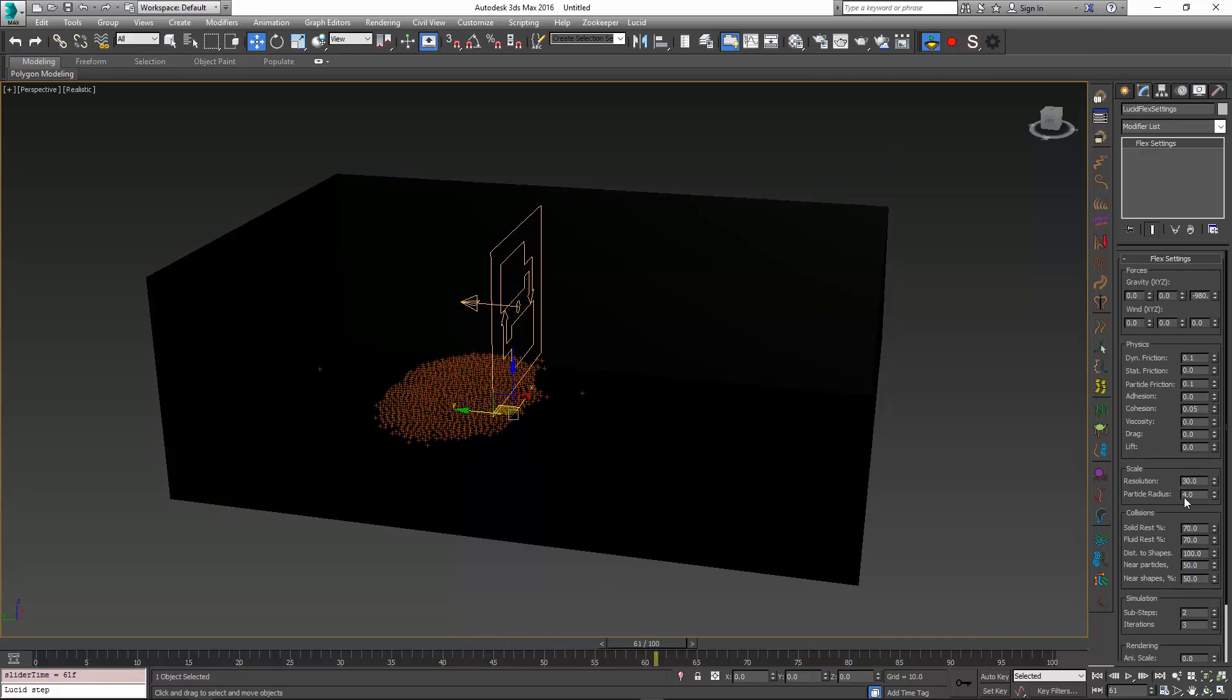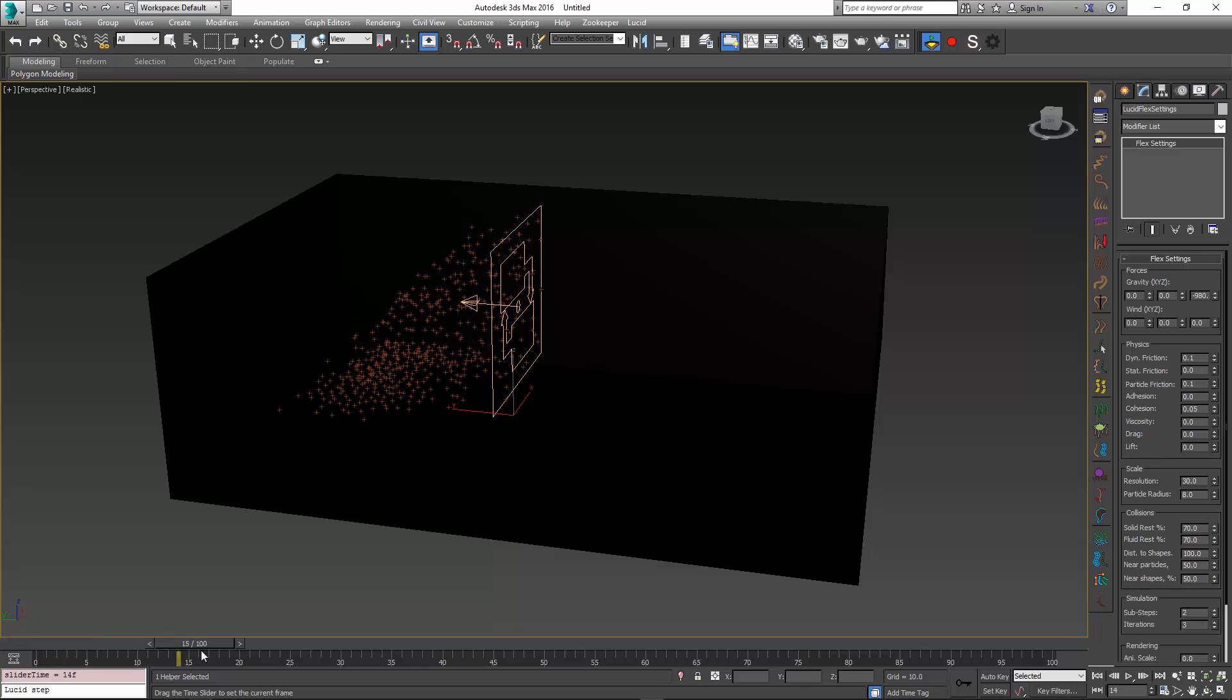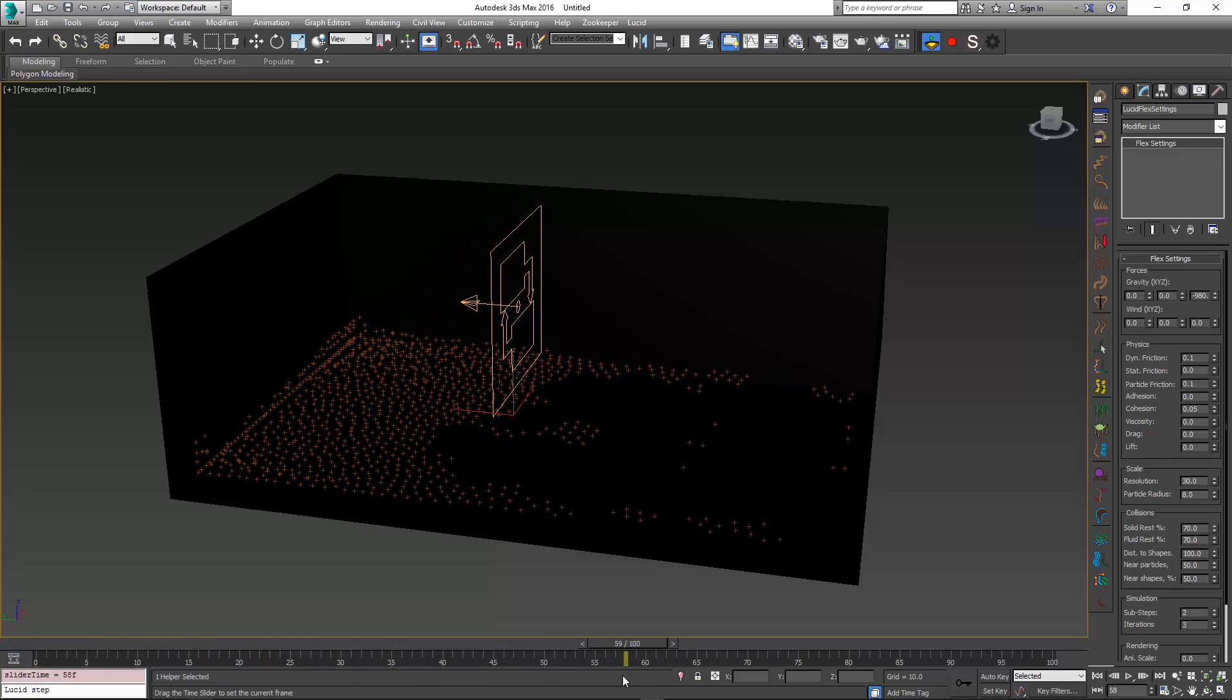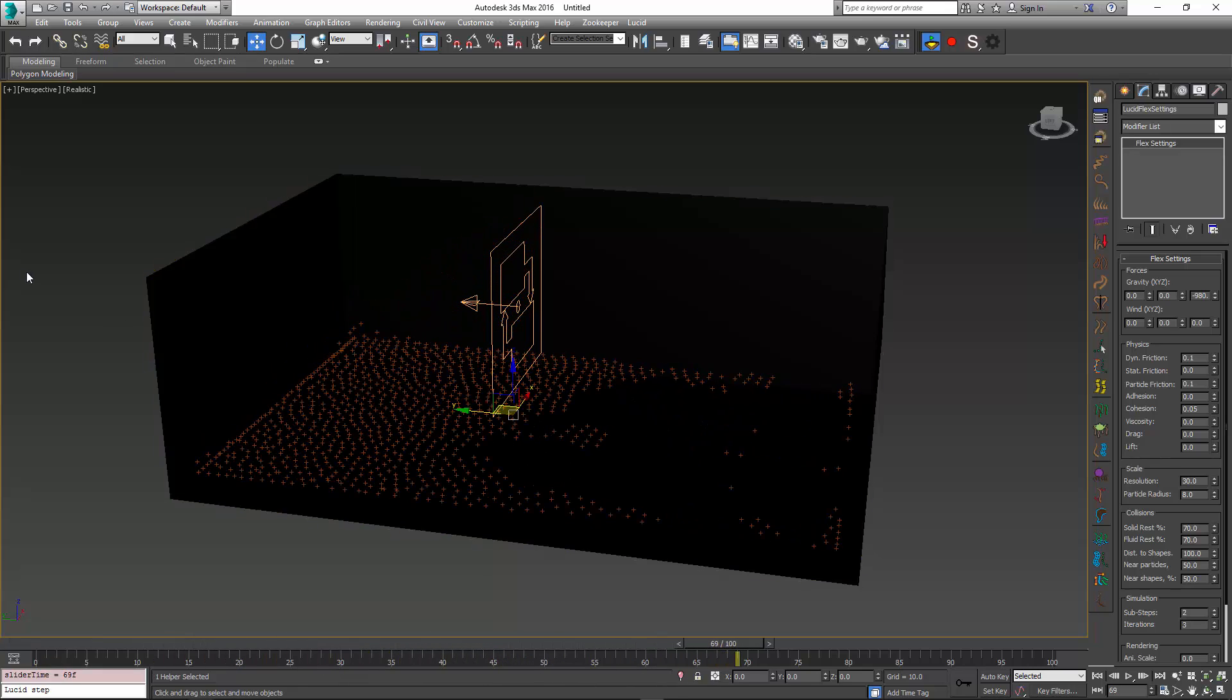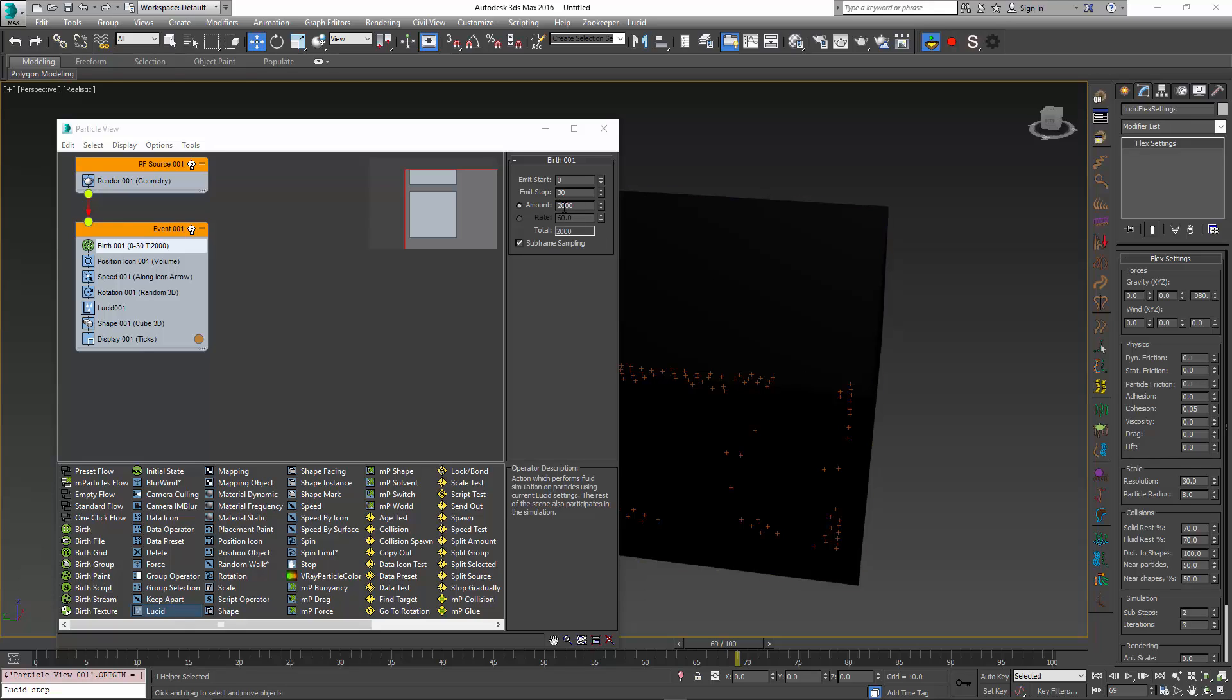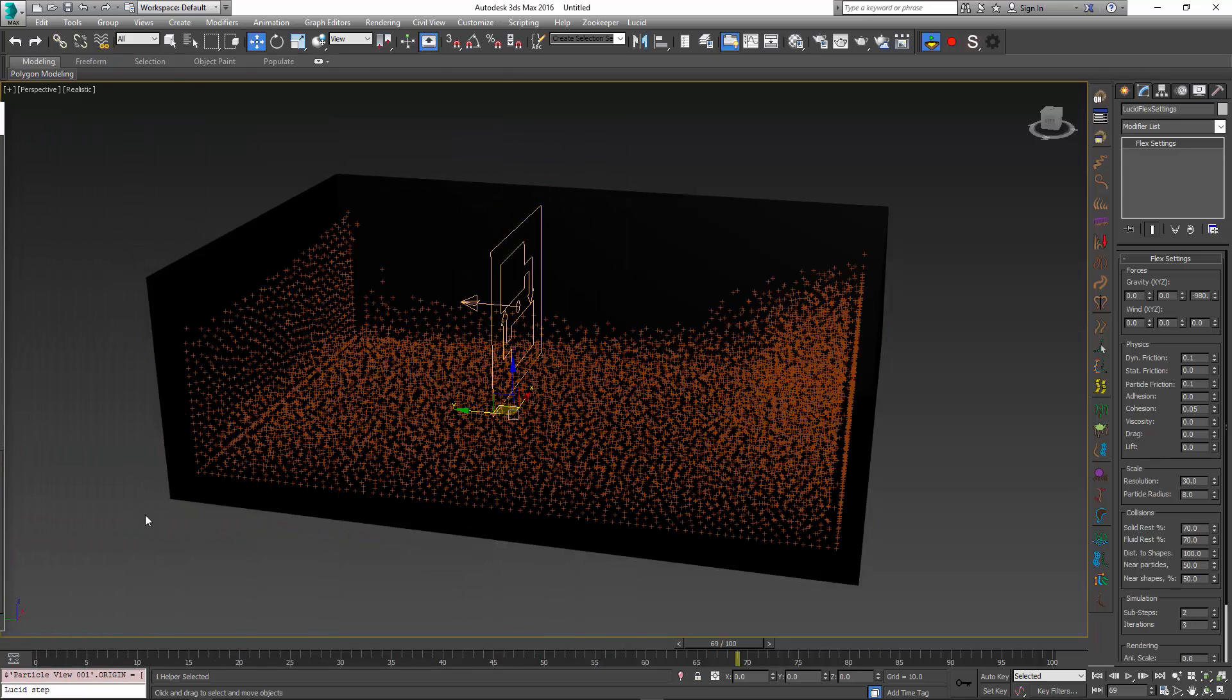Let's change the radius of the particles to something like 8, so you can see now they're more fluid-like. I'm going to need a lot more than 2,000 to fill this box, so I'm going to increase this to 20,000.